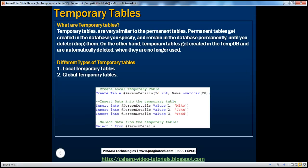So what are temporary tables? Temporary tables are very similar to permanent tables. Permanent tables get created in the database we specify, and they remain in that database permanently until we delete or drop them. On the other hand, temporary tables get created in the TempDB and are automatically deleted when they are no longer used. In SQL Server, there are two types of temporary tables: local temporary tables and global temporary tables.